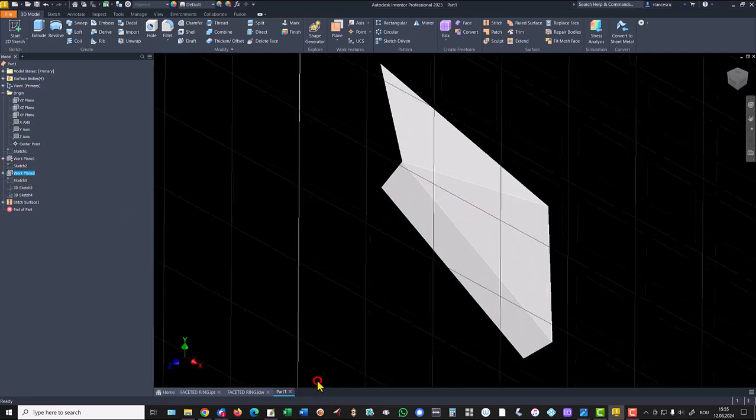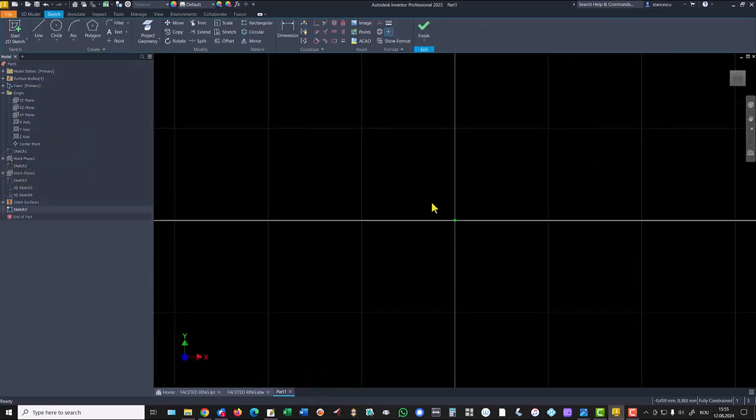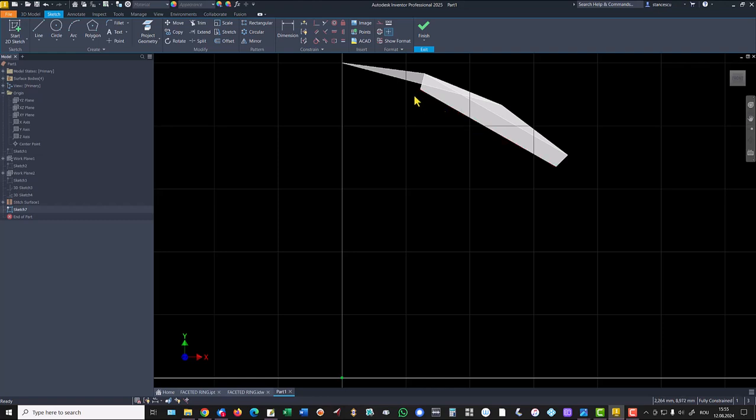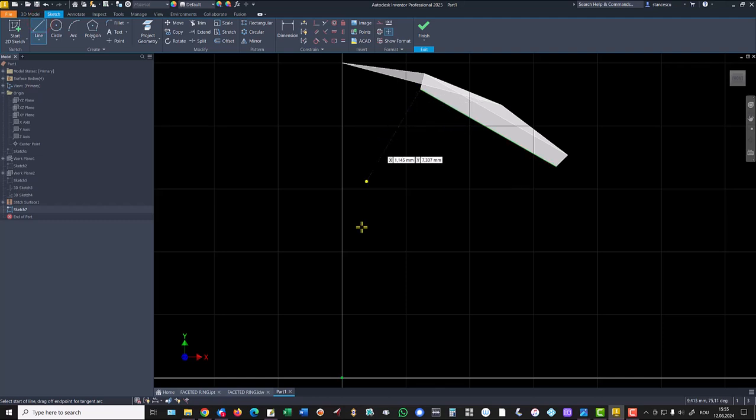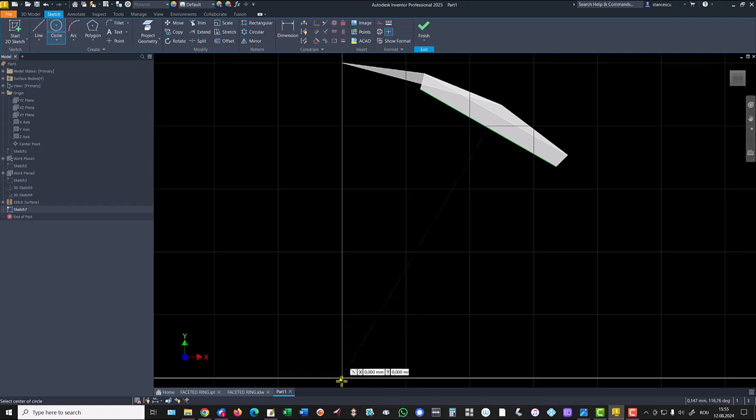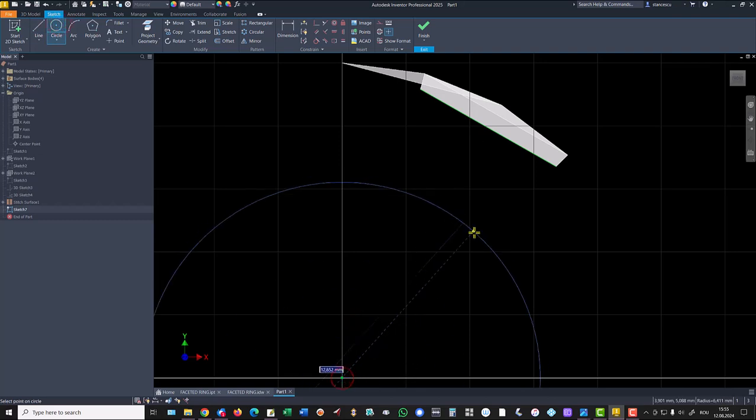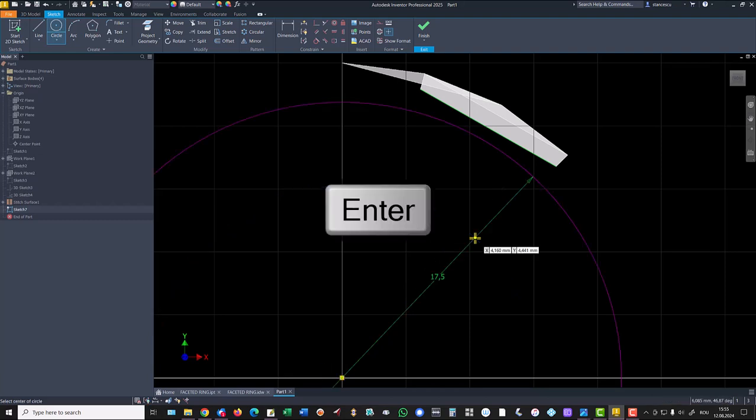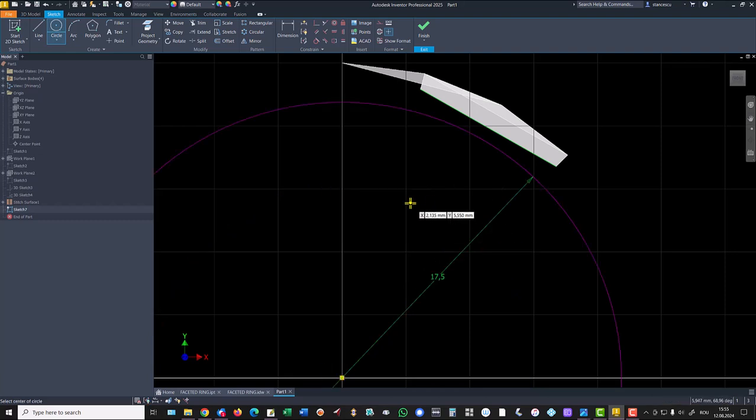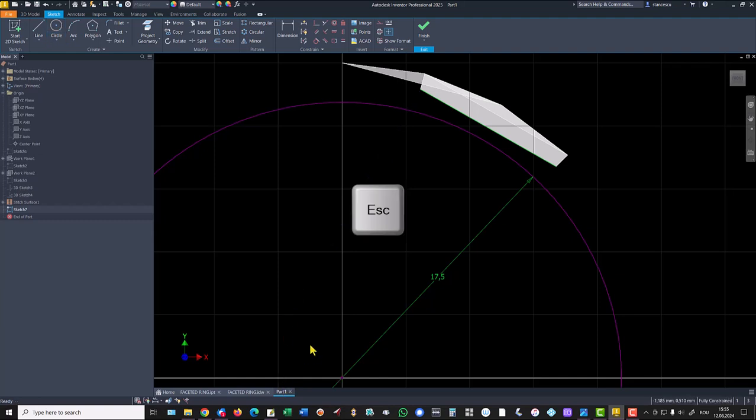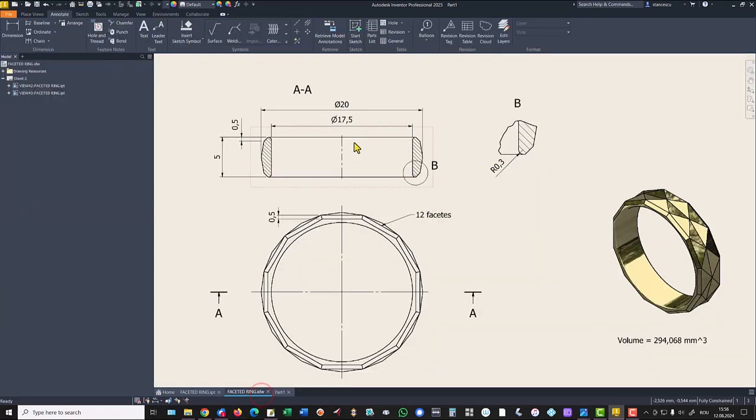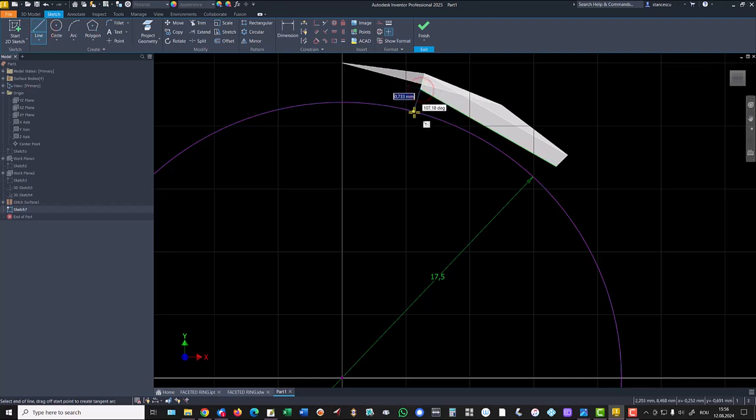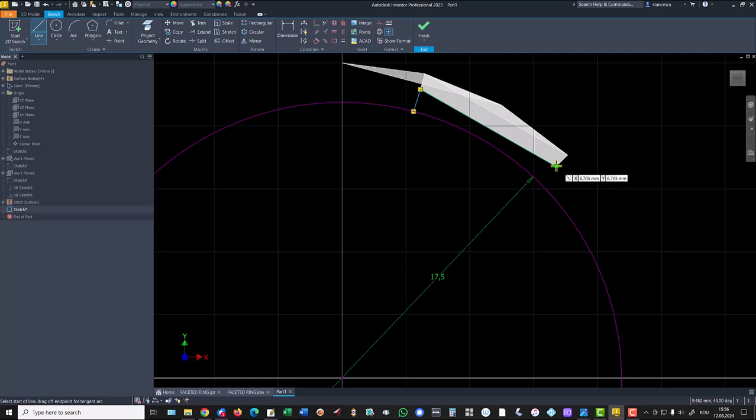And the new sketch is very interesting. We project this line. We draw a circle with diameter 17.5. This diameter is here, 17.5. And we draw a small line to this circle. Another small line to this circle, another.